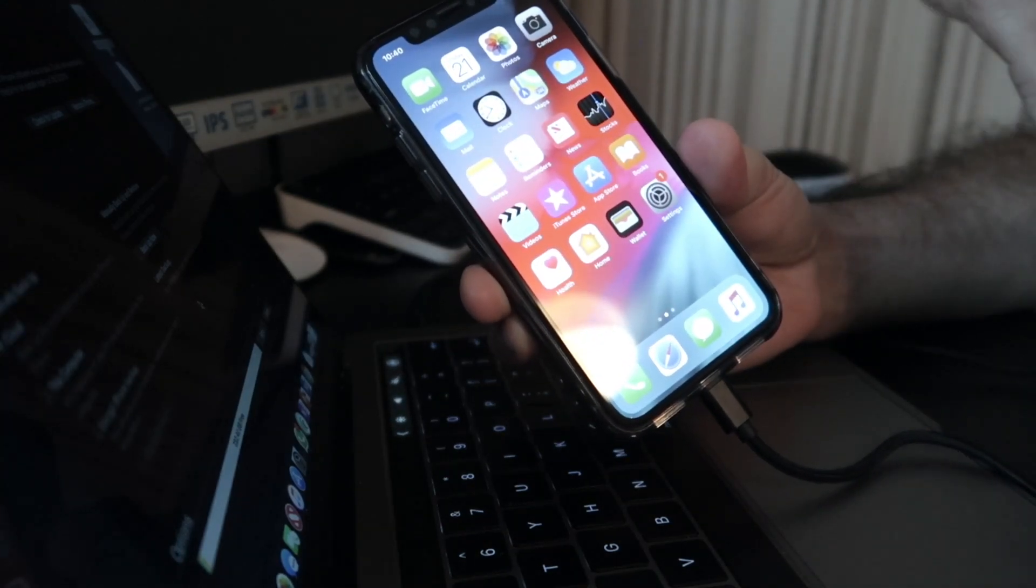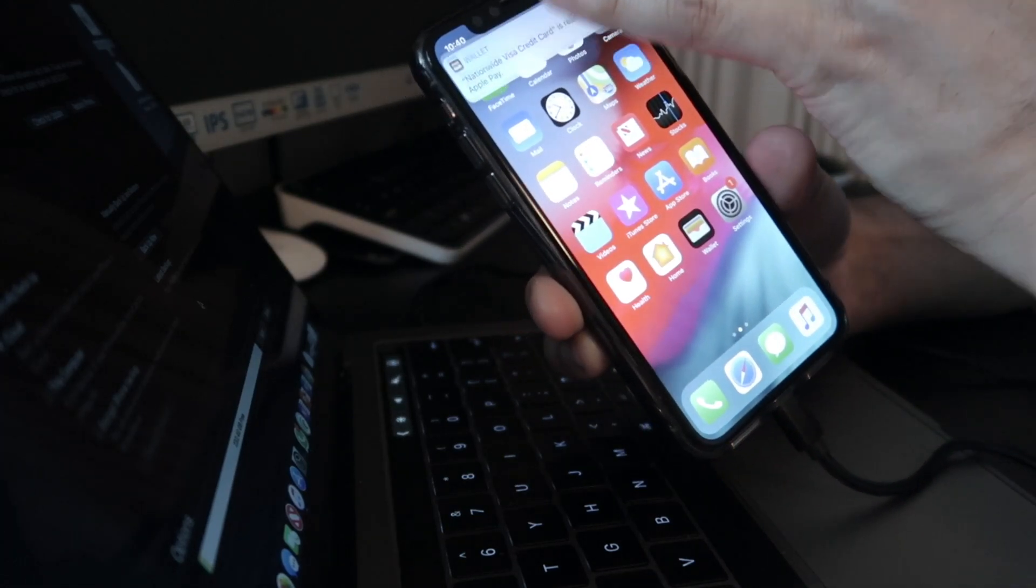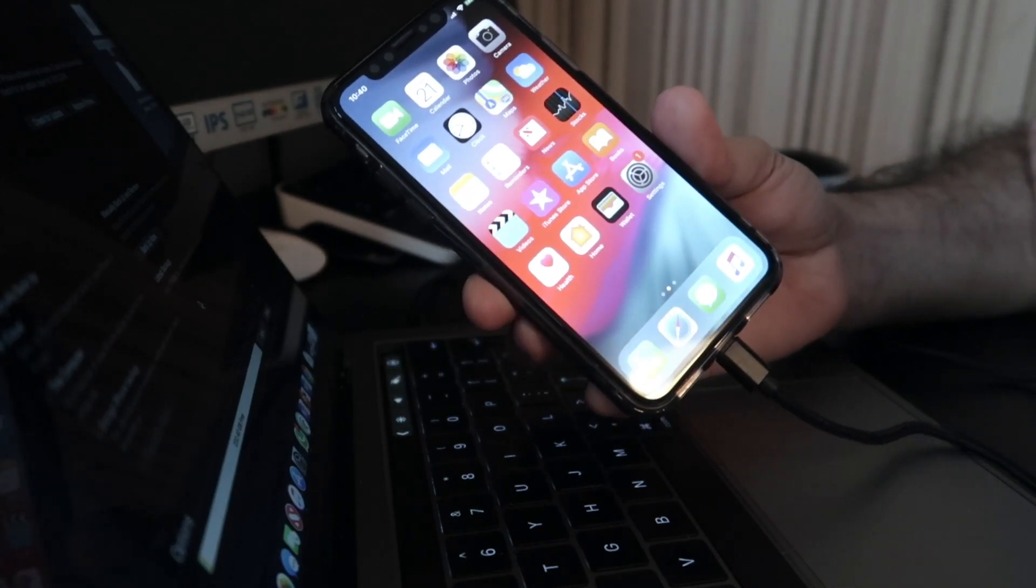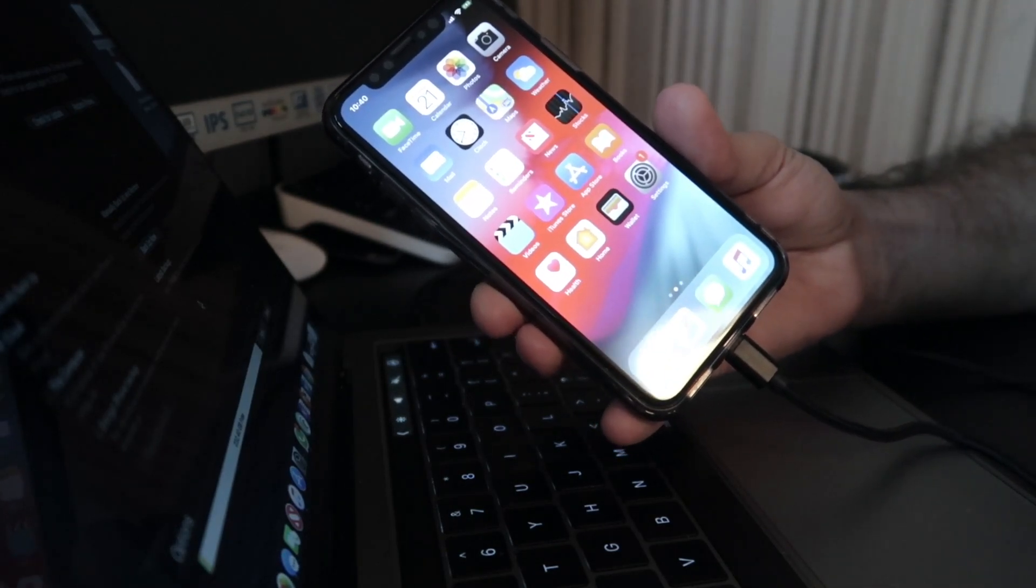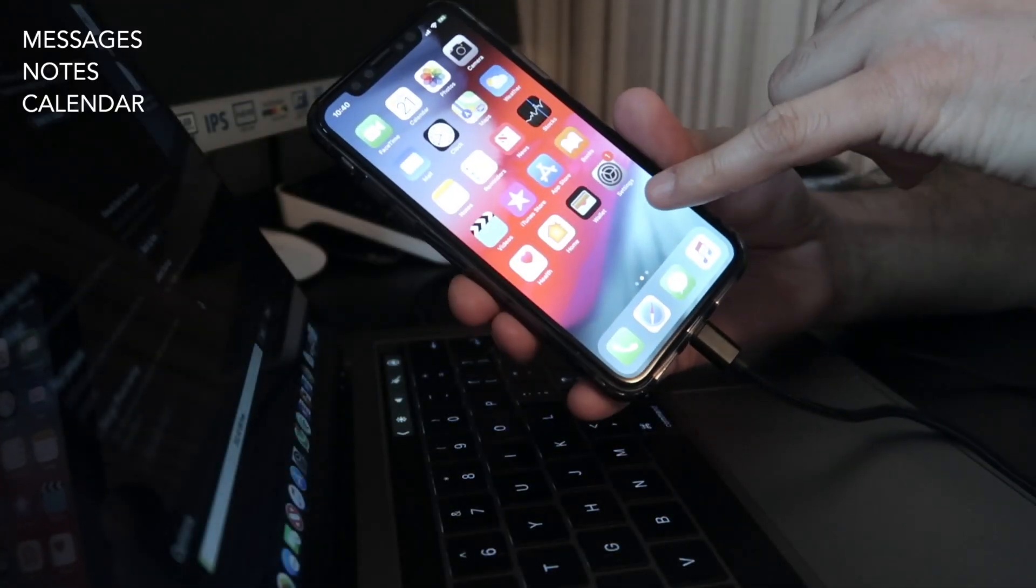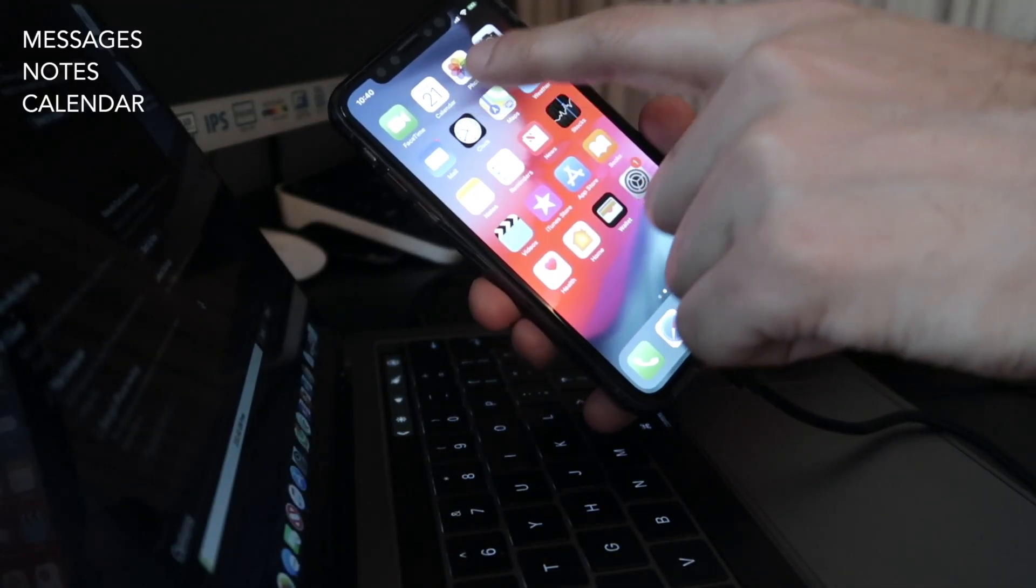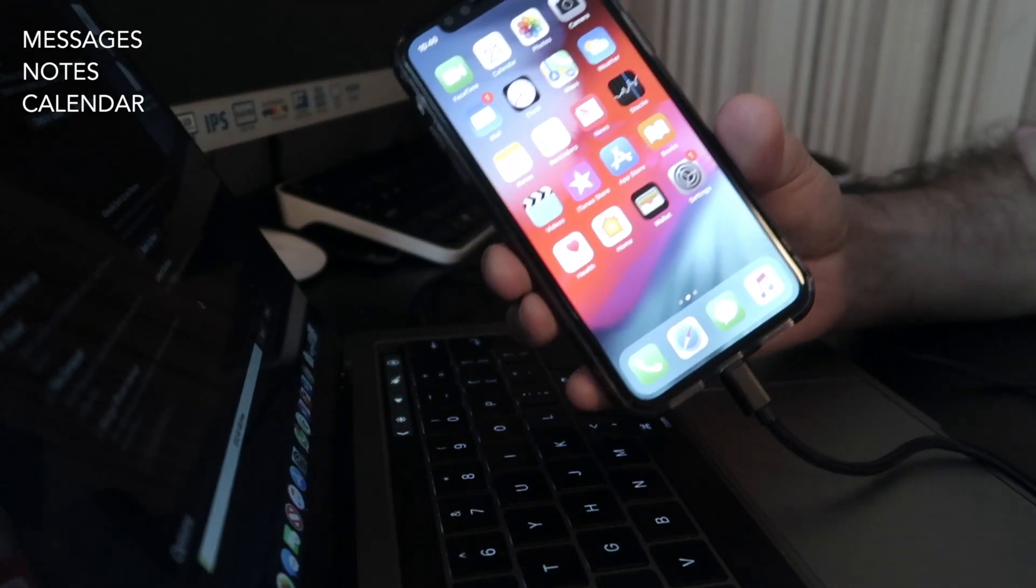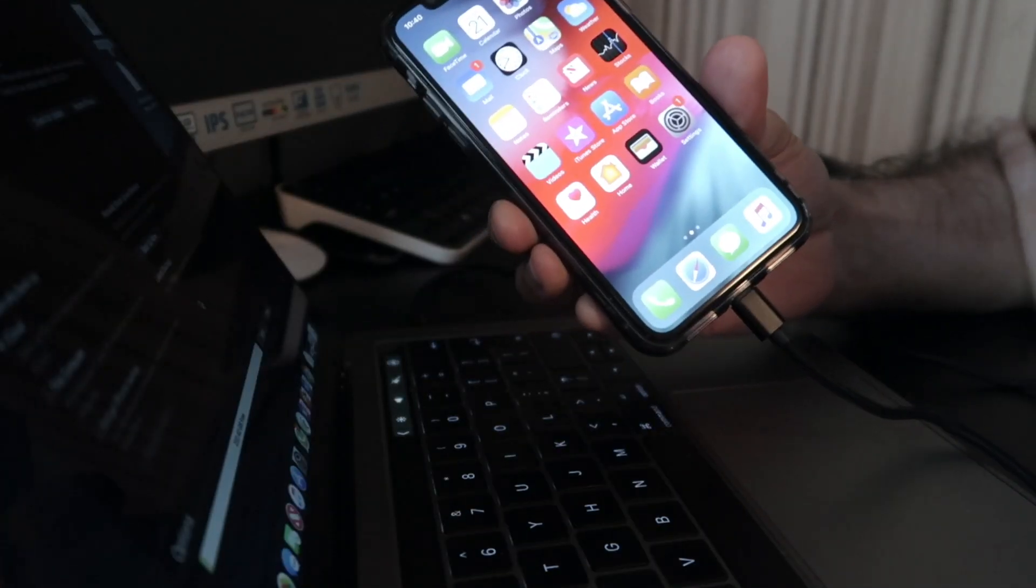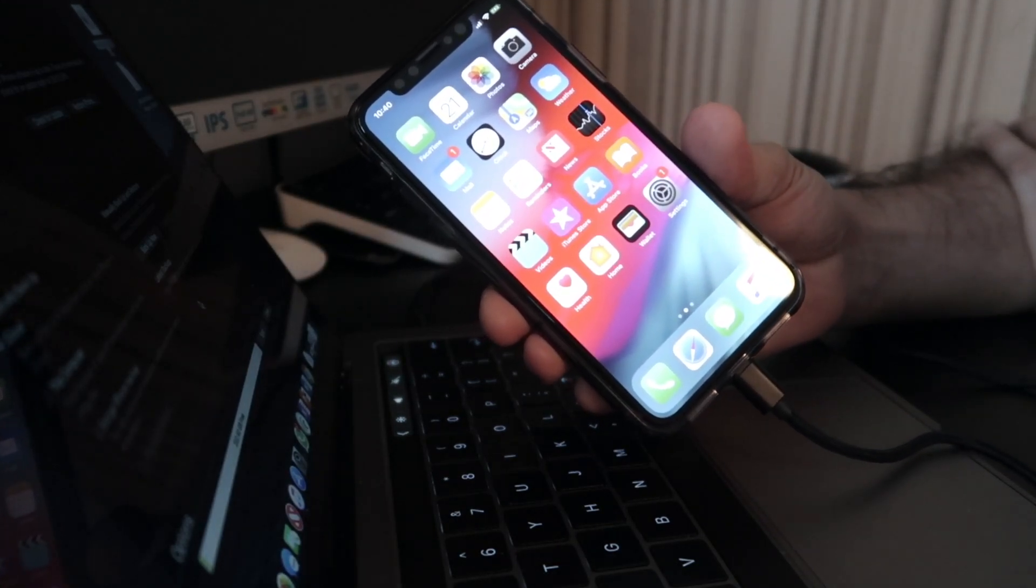We finally unlocked the iPhone. But the only problem is that I've lost all my data. Now when I say I've lost all my data, I will get my messages, my notes, and the calendar back.